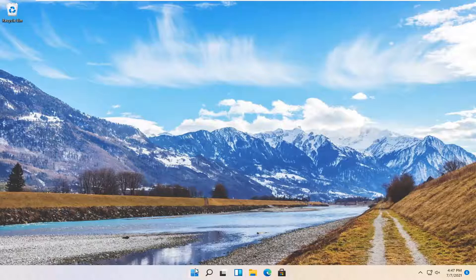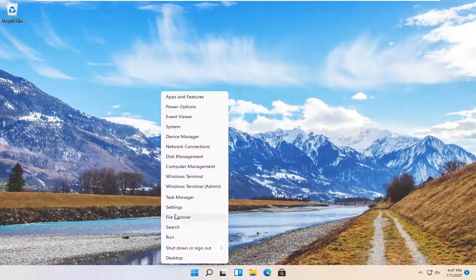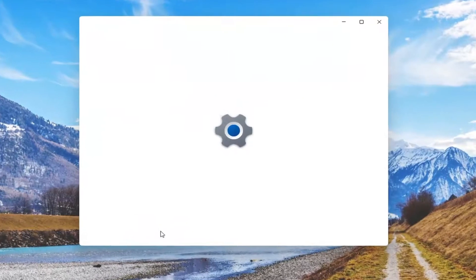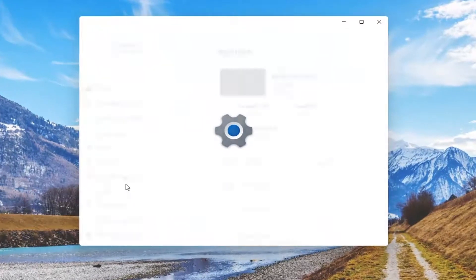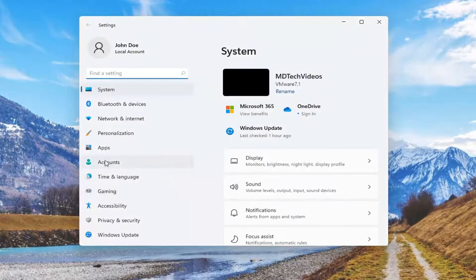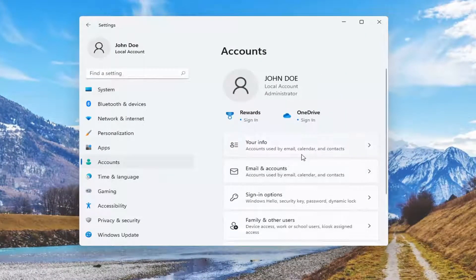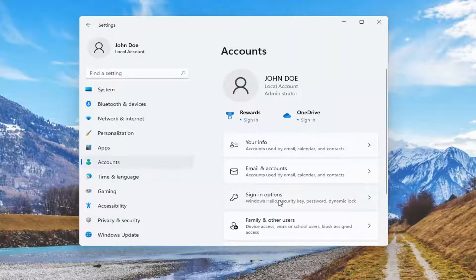So we're going to start off by right-clicking on the Windows Start button and select Settings. Select Accounts on the left side. And now on the right side, select Sign In Options.